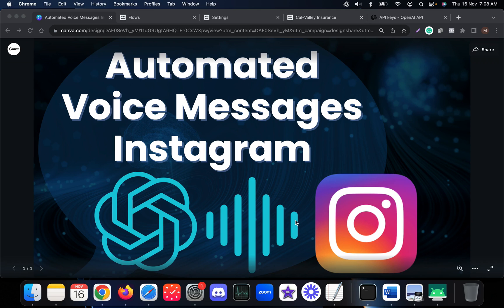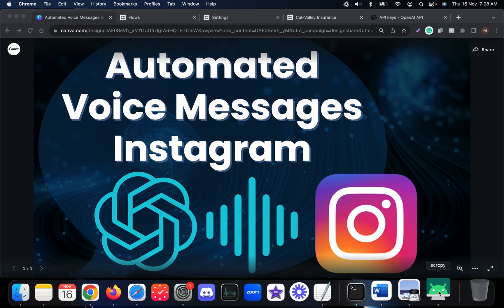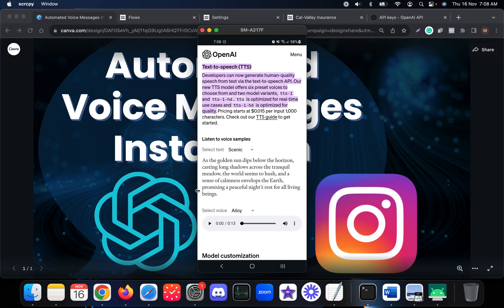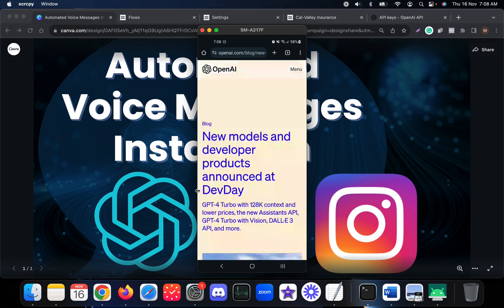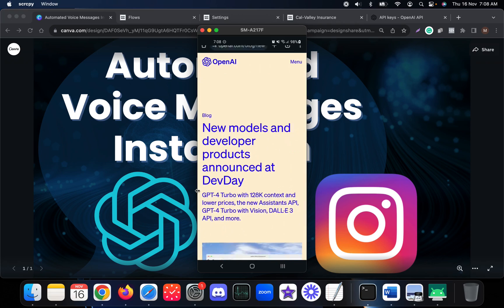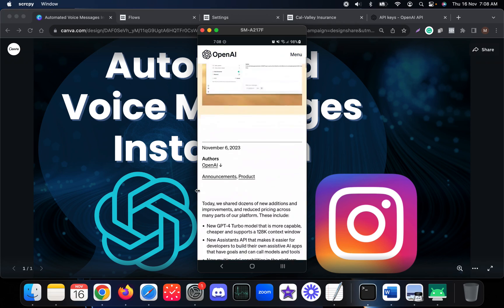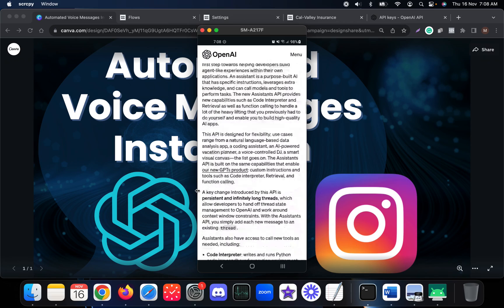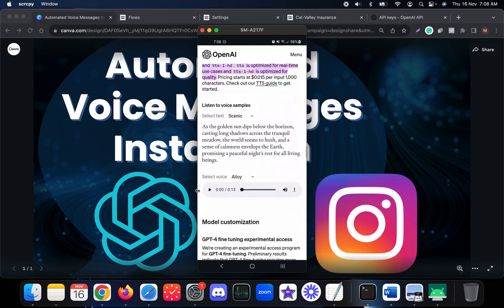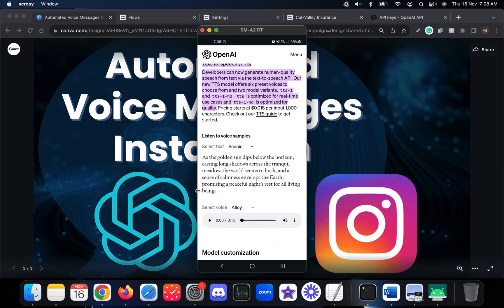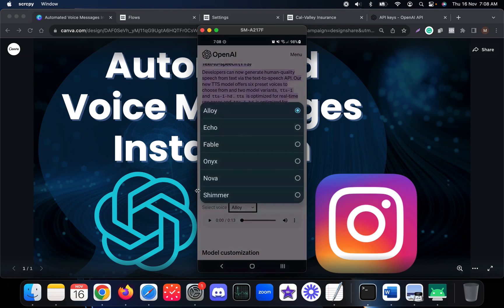OpenAI has released new text-to-speech voice models recently. If you visit this particular web page, which explains all the new models and developer products announced at the dev day, you can see the text-to-speech models they released.